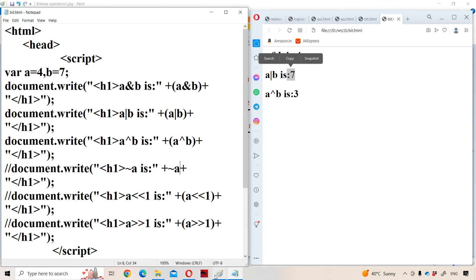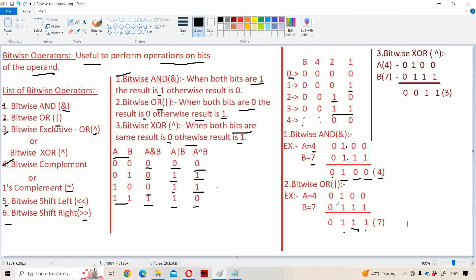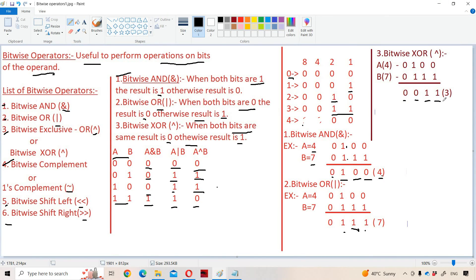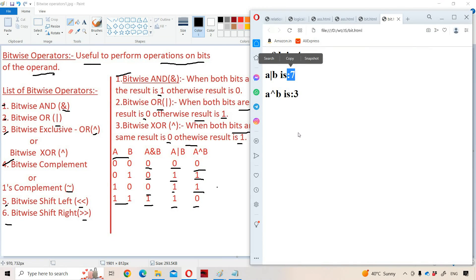Now let us see about exclusive OR. When both the bits are different, the result is one; when both the bits are same, the result is zero. So zero XOR one is one, zero XOR one is one, one XOR one is zero, zero XOR zero is zero. The result is 0011, which in decimal notation is three. So A XOR B equals three.